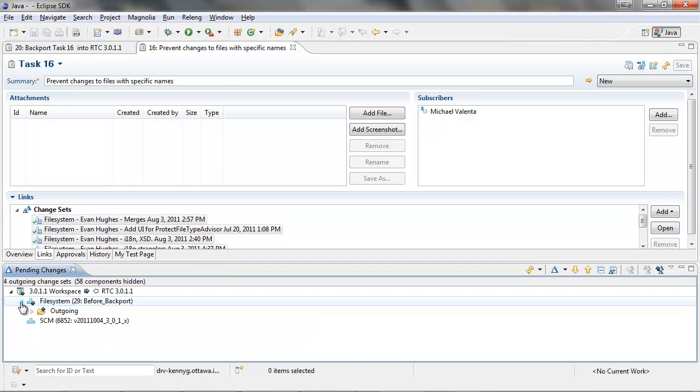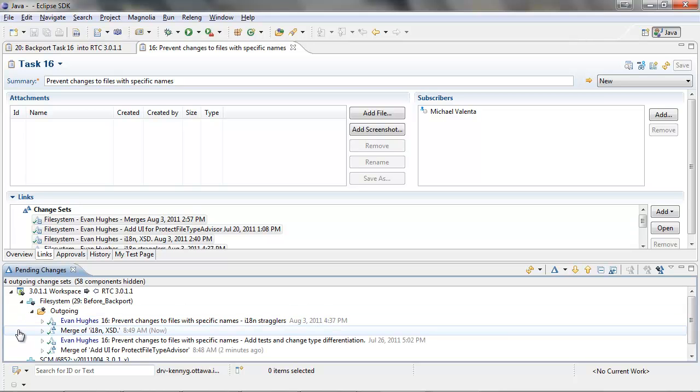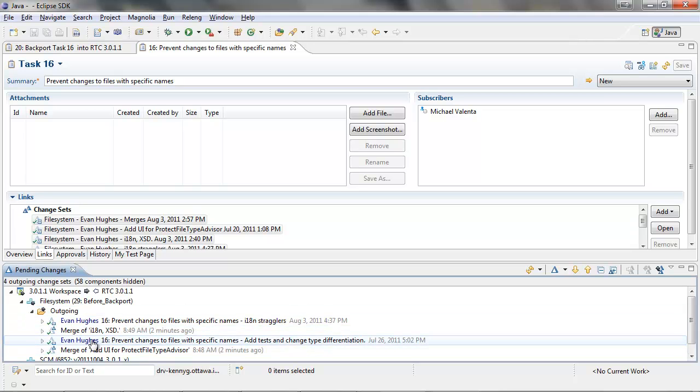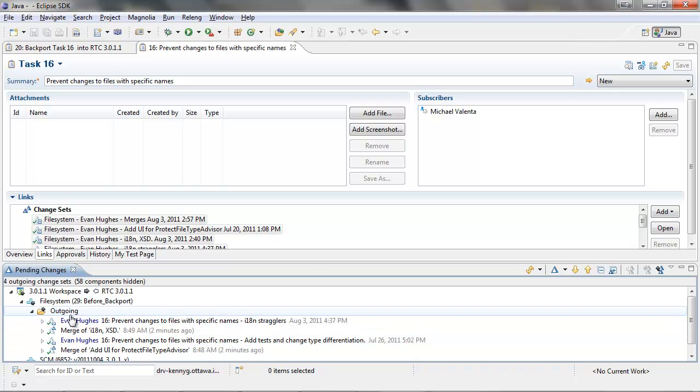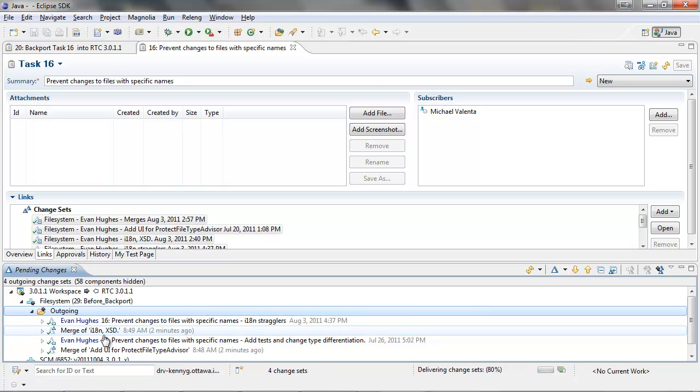We can now deliver the change sets that we have backported. We can see the two change sets that we have merged, and we can see the two change sets that accepted cleanly. We can now deliver them to the stream.